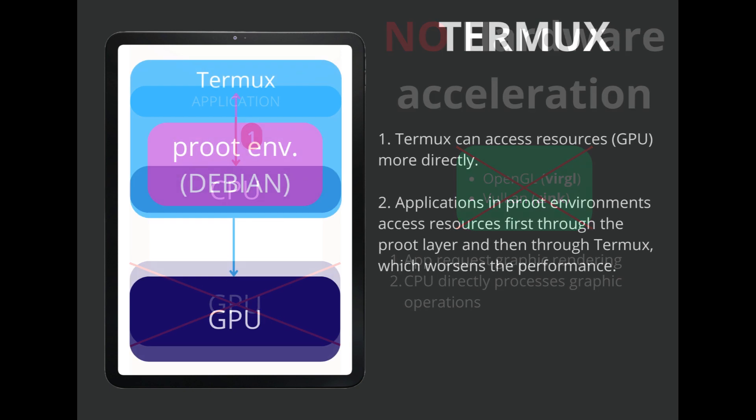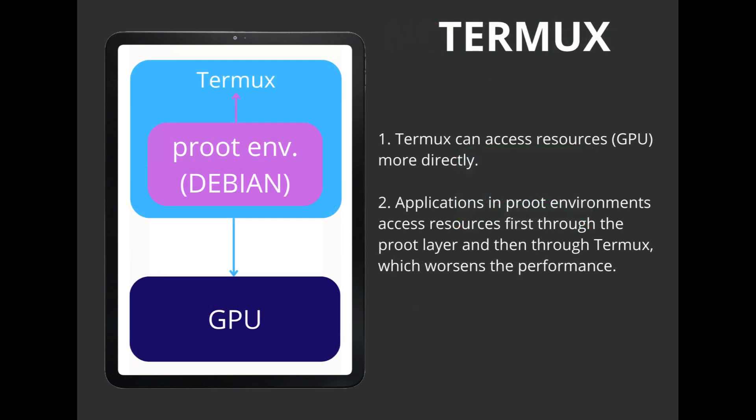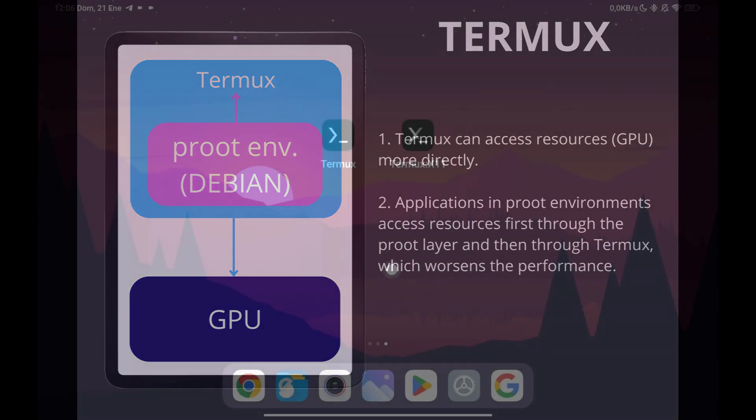In the case of Termux with Proot, we also have an additional layer between the Proot environment and Termux that may make the performance worse, although I am still working on doing performance tests to compare results between applications running inside Proot and inside Termux.